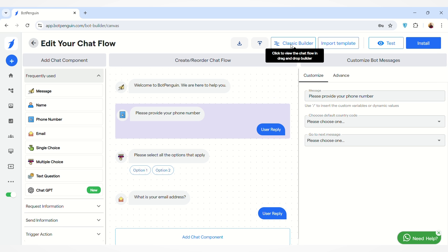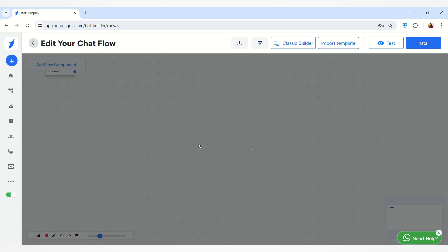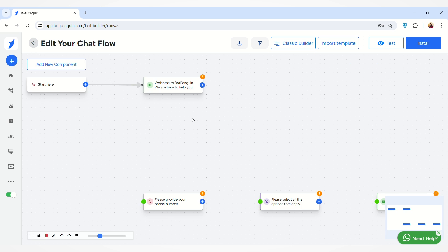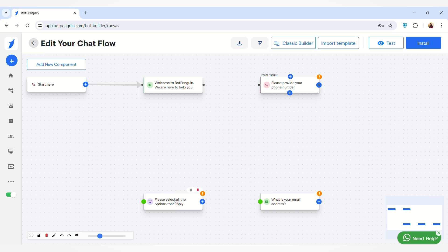So this is the Visualize Flow. Here you can map your components to each other. For example, after this message I want this component to appear, so I'll connect both of them and the flow will be created like this.